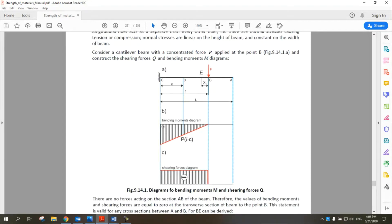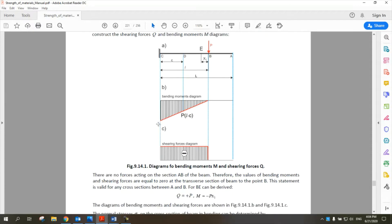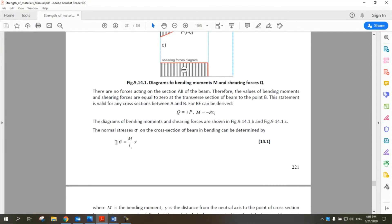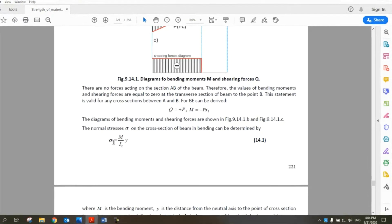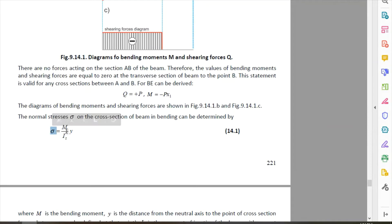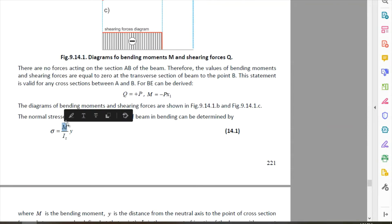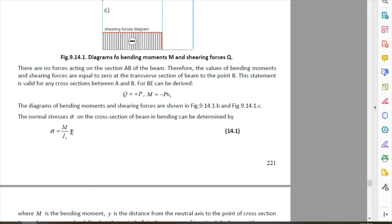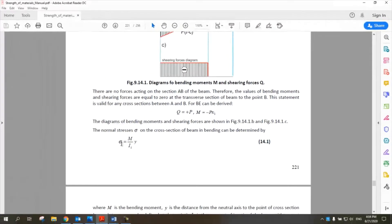This is the bending moment diagram and this is the shearing force diagram for the same cantilever beam. In general, we know that the value of stress is the amount of the bending moment at each point divided by the second moment of inertia, I_Z, and the value of Y, which is the distance from the center line of the beam.